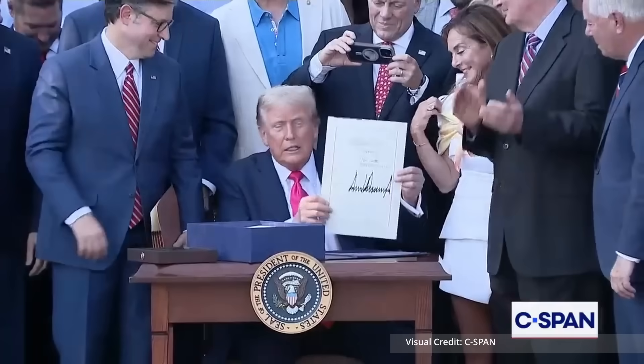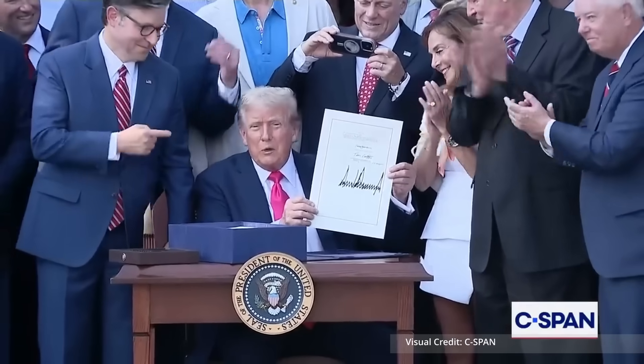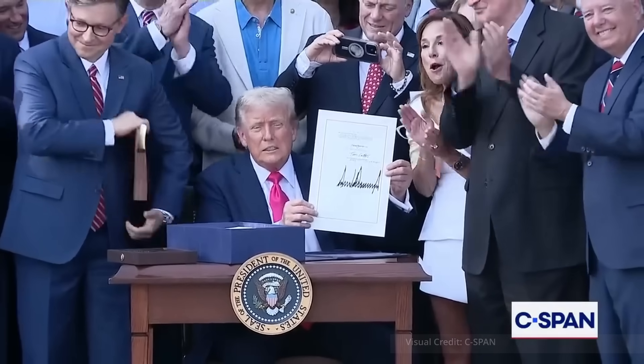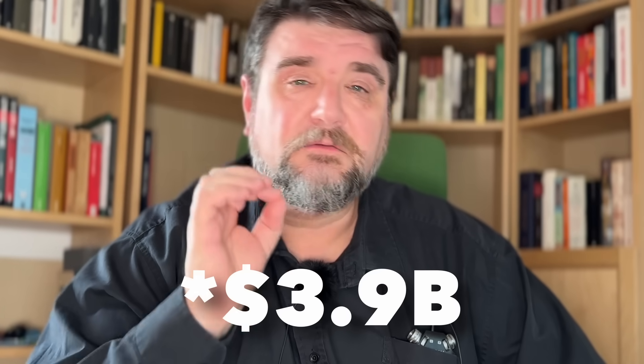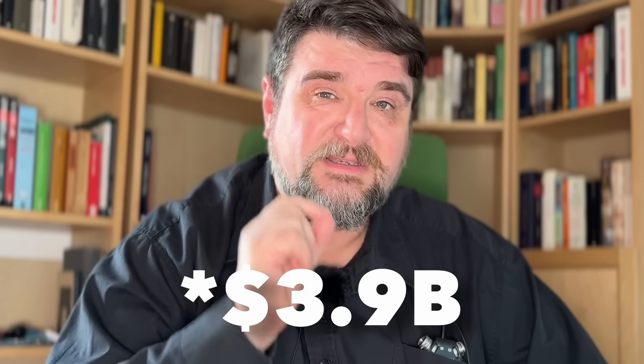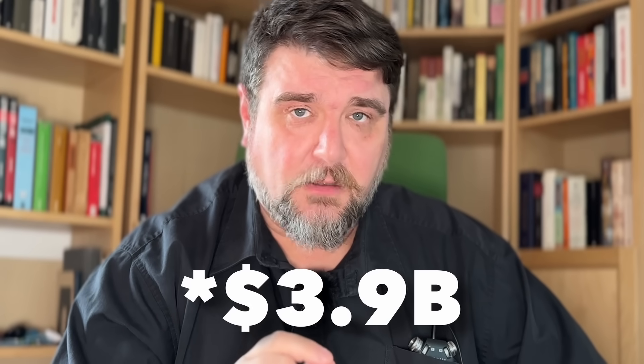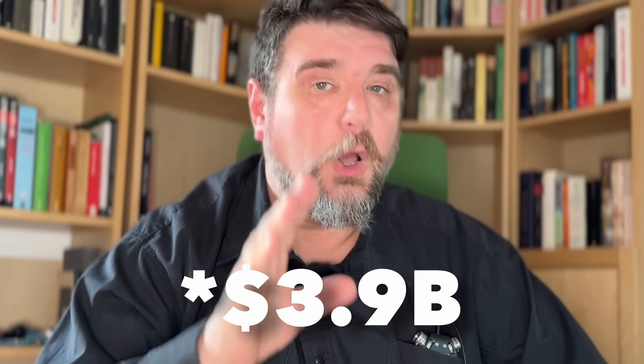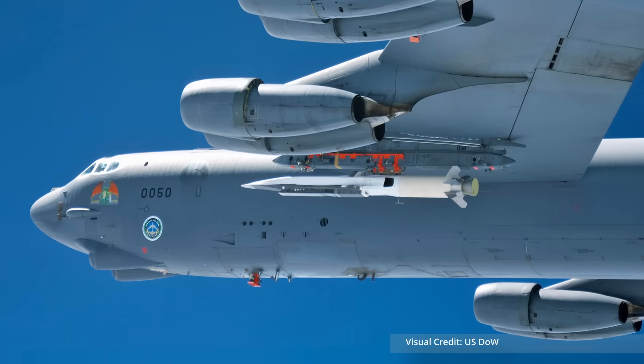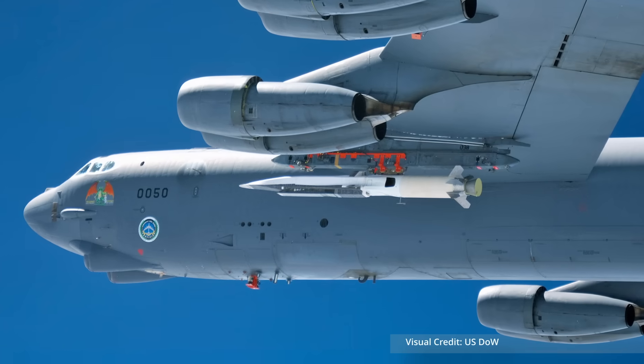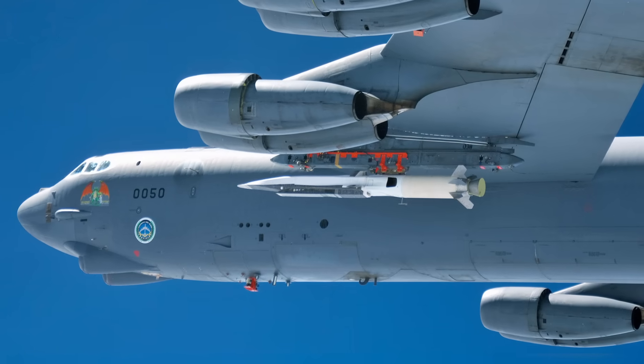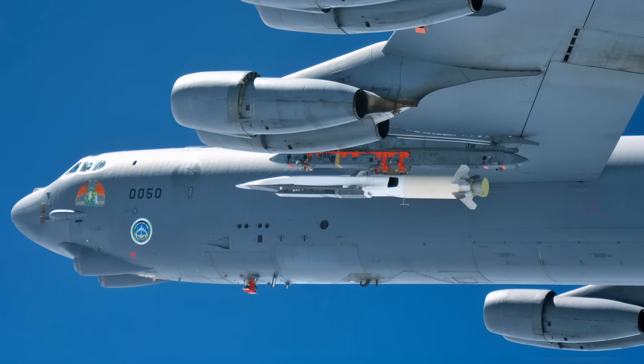The President's fiscal year 2026 budget request includes 3.6 billion dollars only for hypersonic weapons according to a Department of Defense briefing.